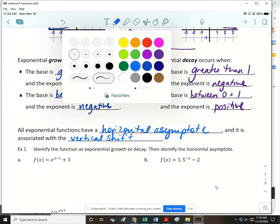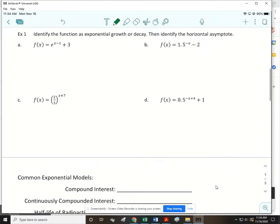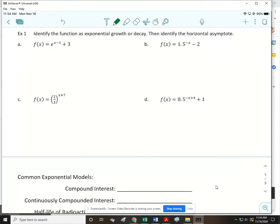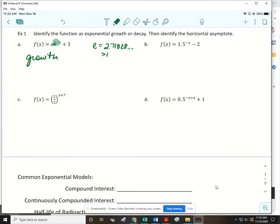For Example 1, we're going to identify each function as growth or decay and identify the horizontal asymptote. For part a, f(x) = e^(x−1) + 3. The base is e, approximately 2.71828, so it's definitely greater than one. We're looking at just the x part of the exponent, which is positive. So this is exponential growth. The horizontal asymptote is associated with the vertical shift, so it's y = 3.